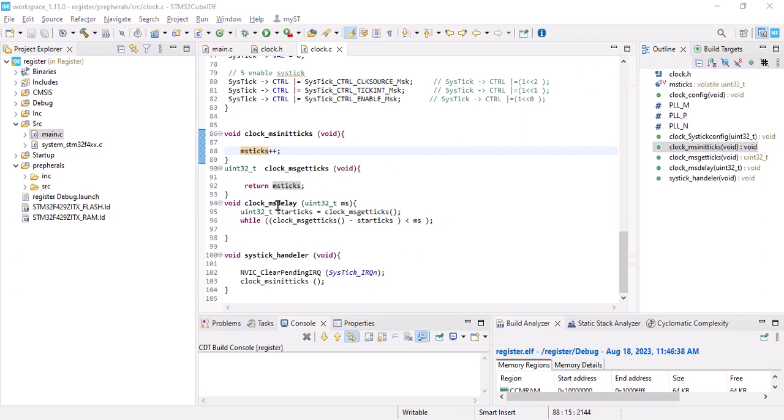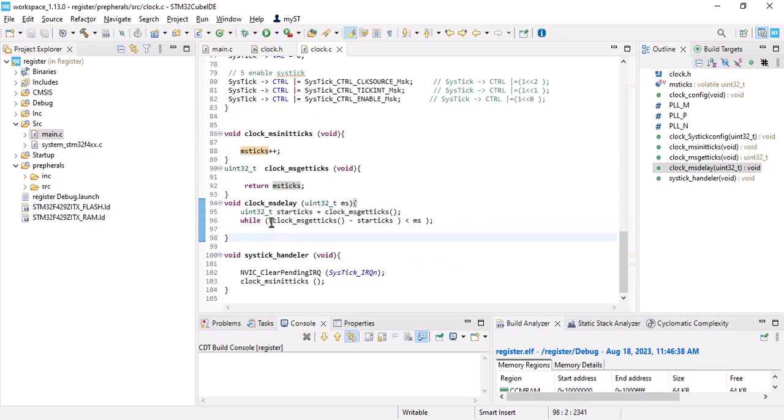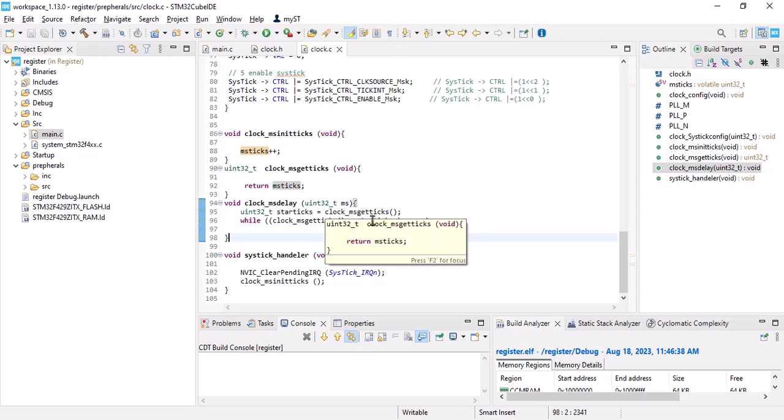The function of millisecond delay is very important. Here we will get the value which is our delay. We create a value which is equal to millisecond get ticks. We create a while loop: while our millisecond get ticks minus start ticks are less than millisecond, we will run the loop. Once it overflows we will come out of the loop.